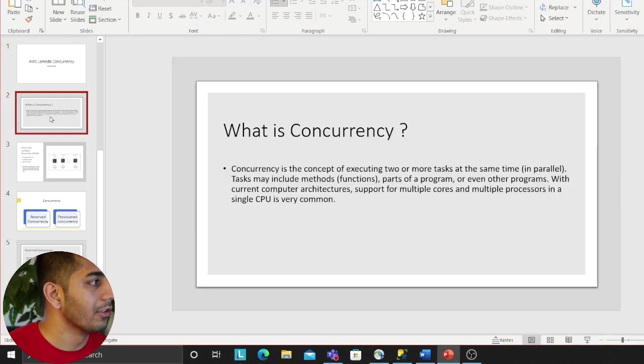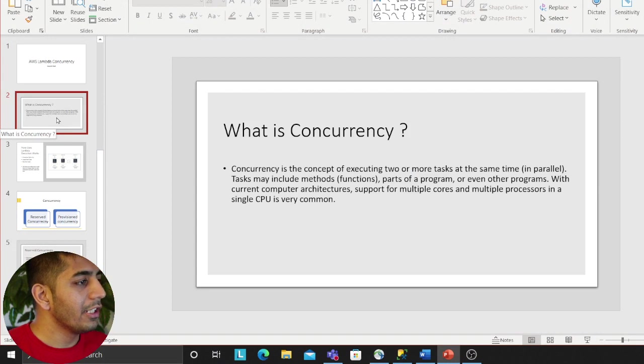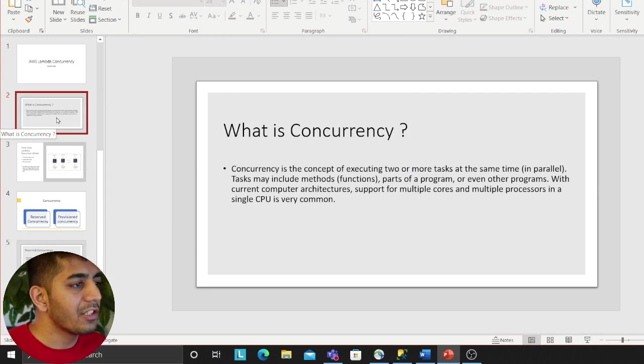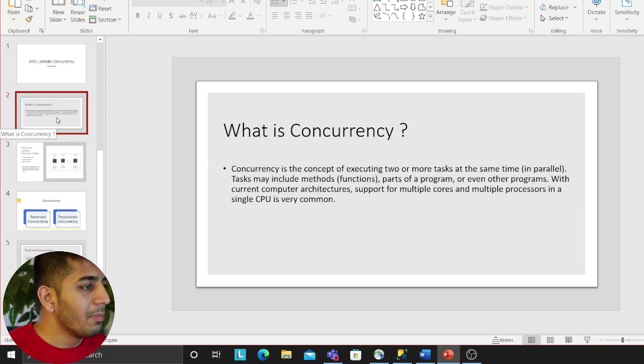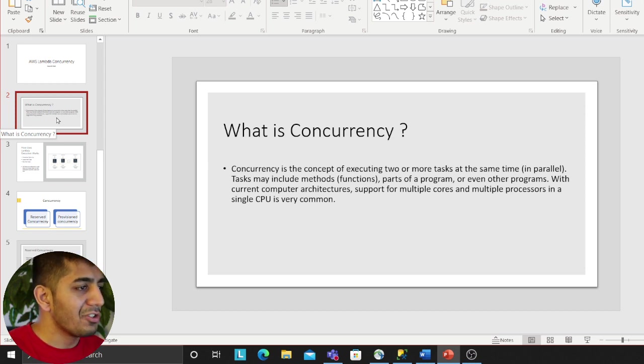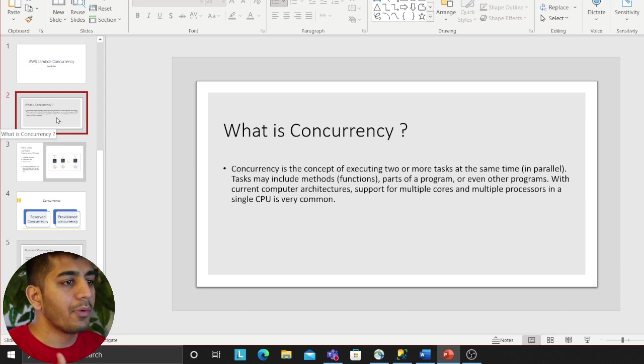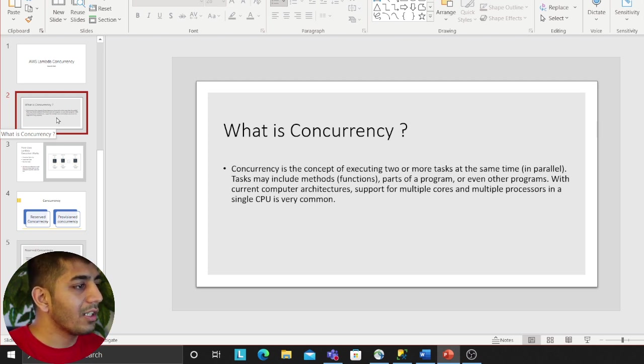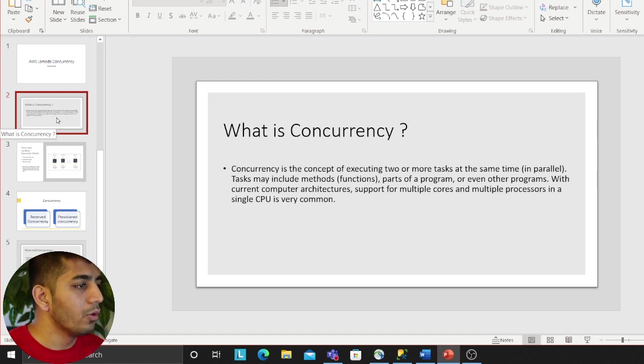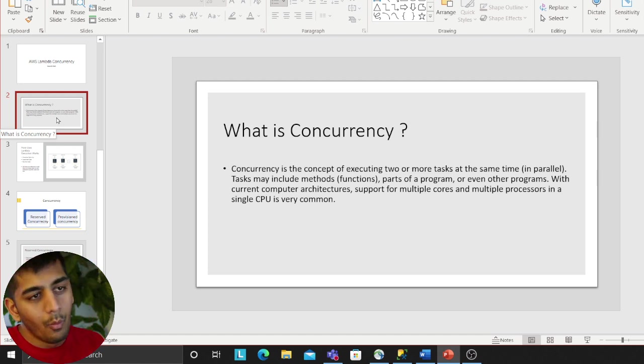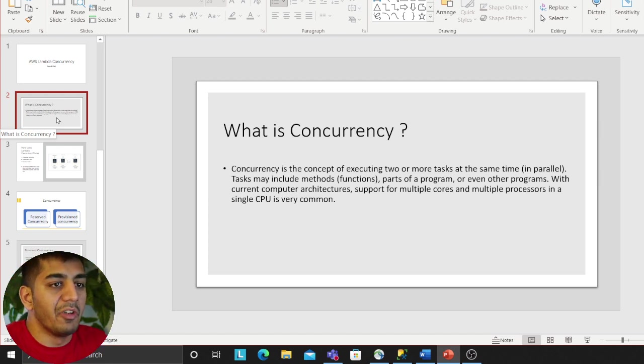Okay, what is concurrency? Concurrency is the concept of executing two or more tasks at the same time. Tasks may include methods, static functions, part of programs, or even programs. With current computer architecture, support for multiple cores and multiple processes in a single CPU is very common. This is a definition I took from Wikipedia about concurrency. It's about executing things in parallel.